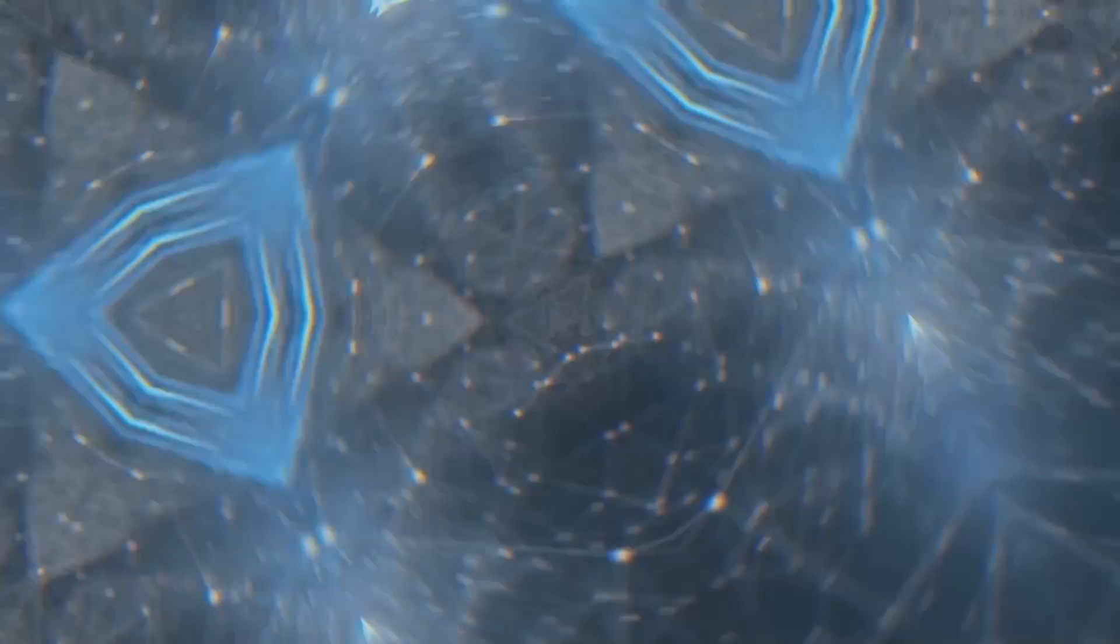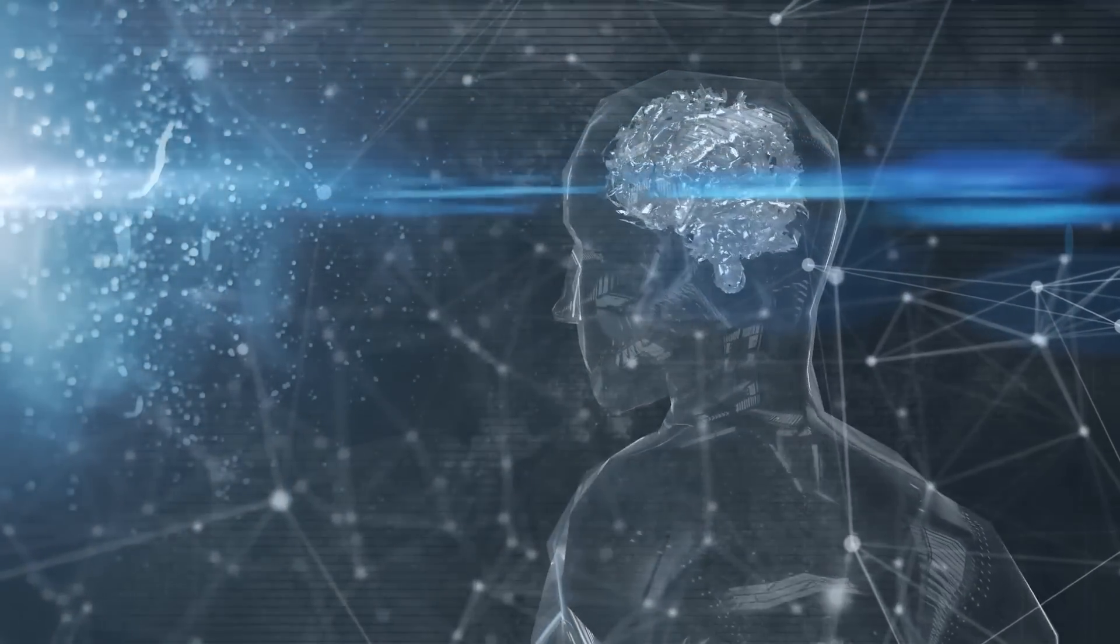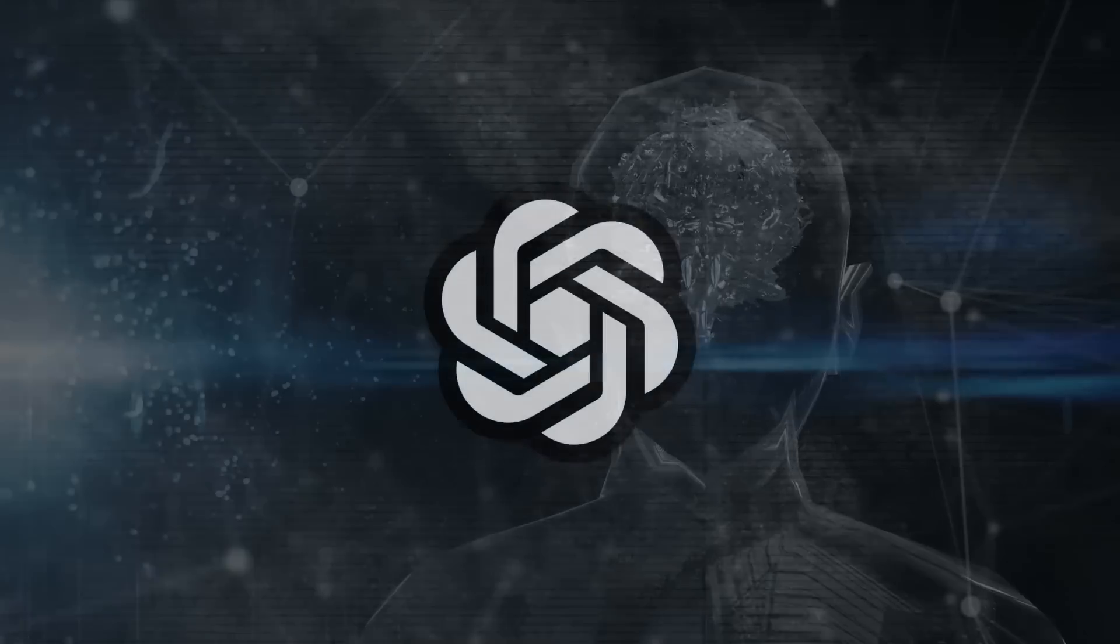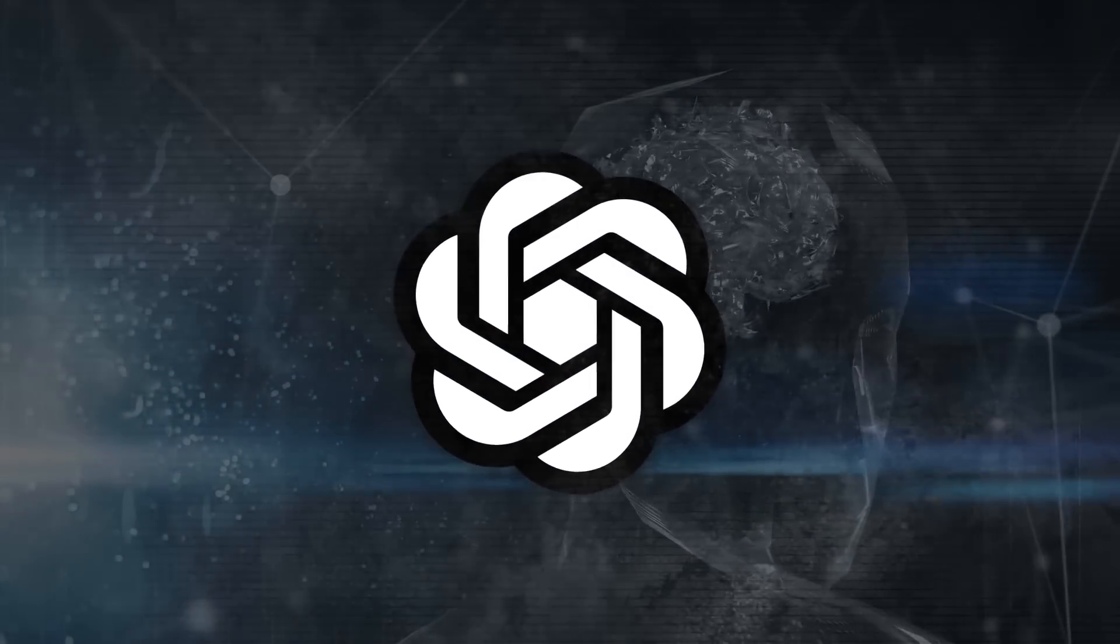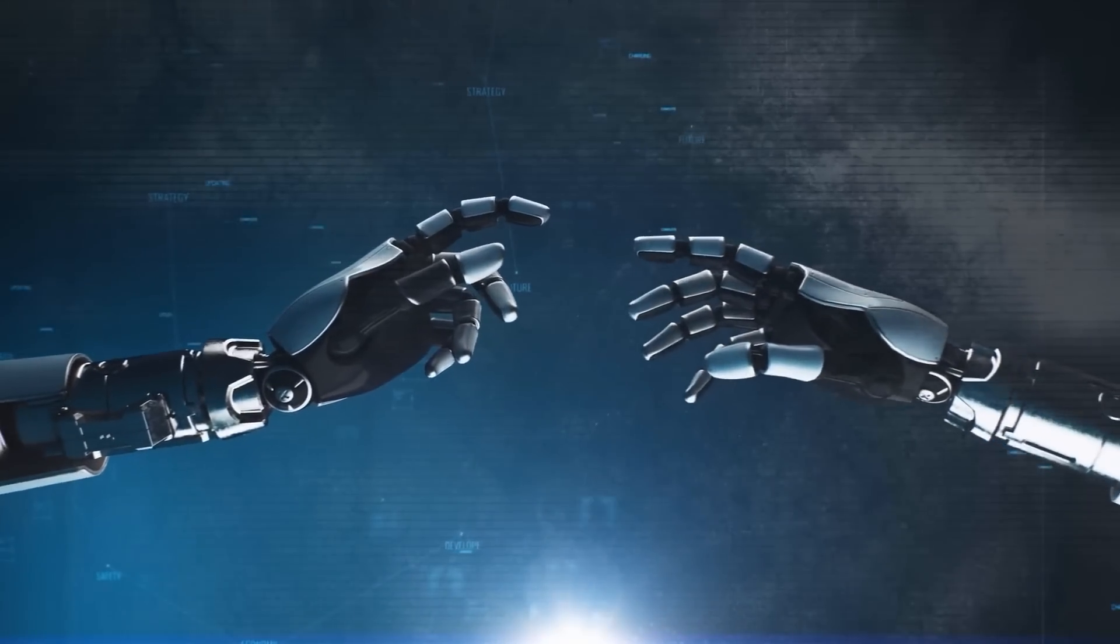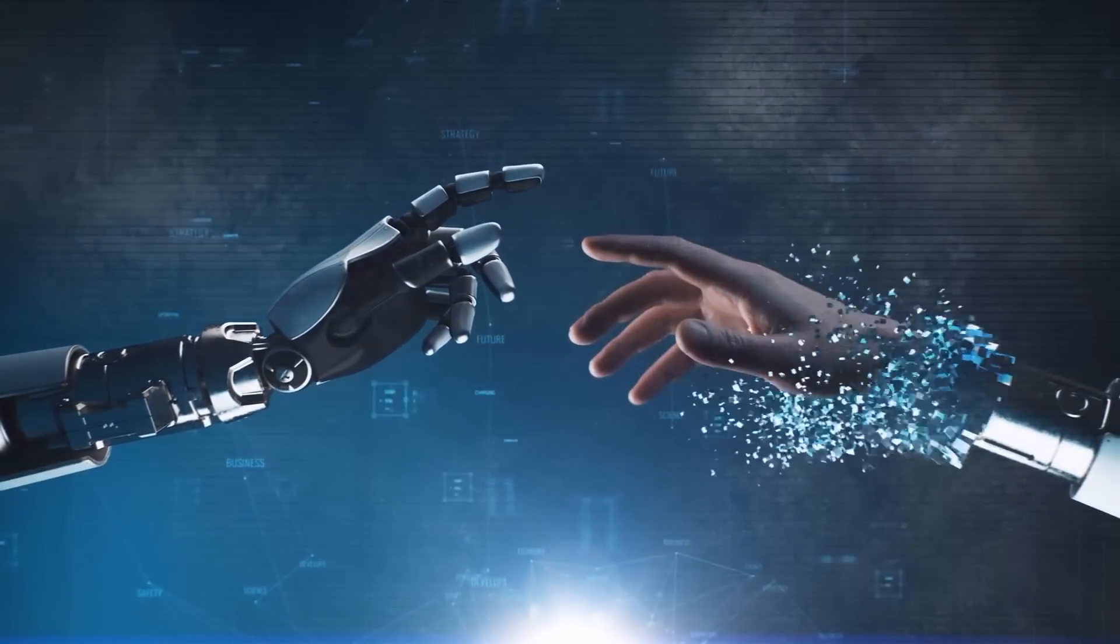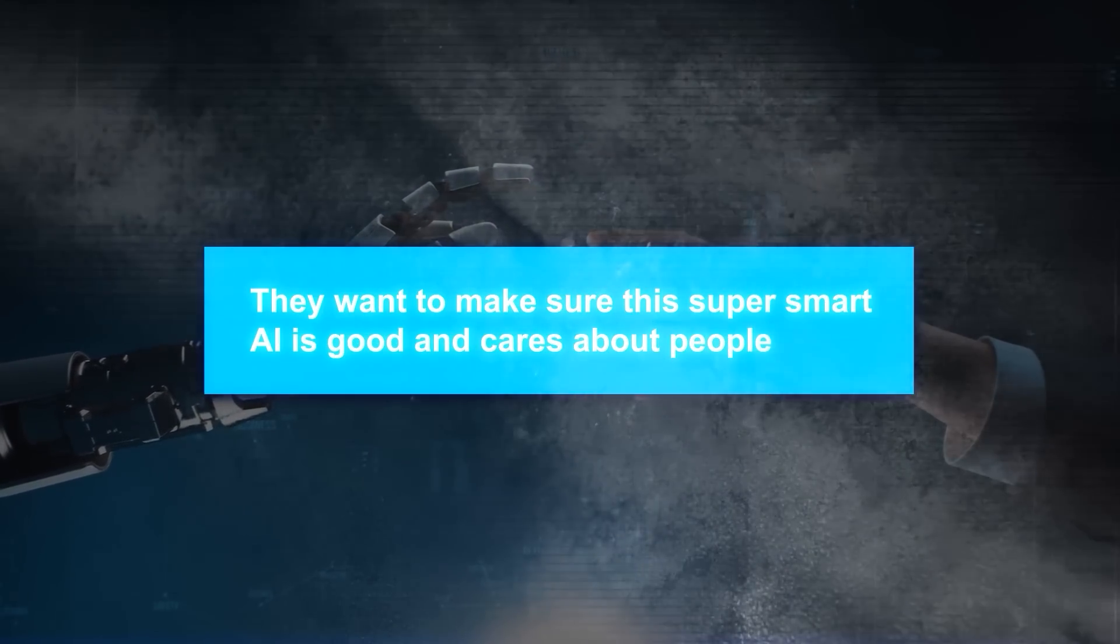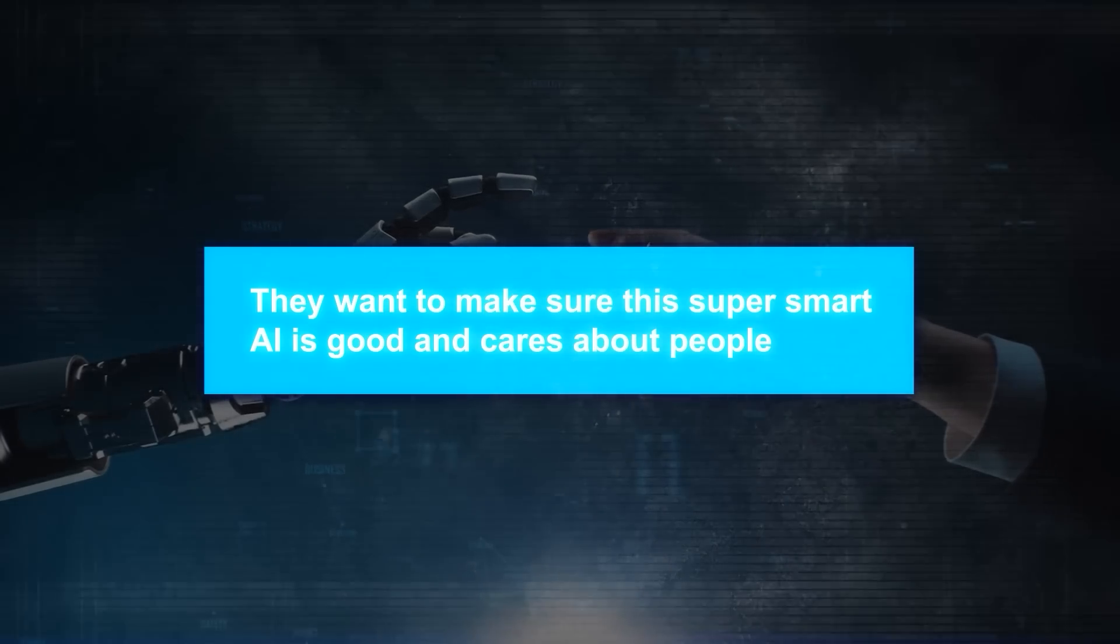But imagine if AI could do even more, like being as smart as a human in every way. That's what OpenAI, a research group, is working on. They're trying to make a type of AI that can do anything a human can, and according to them, they want to make sure this super smart AI is good and cares about people.